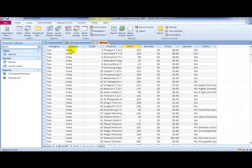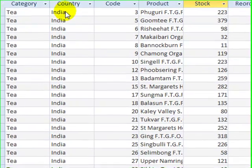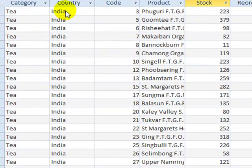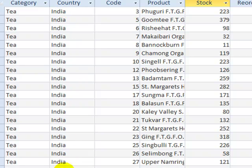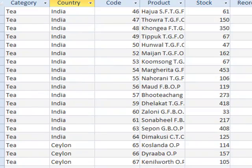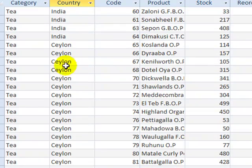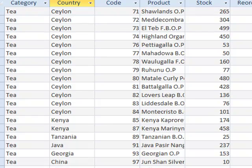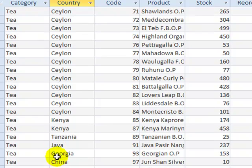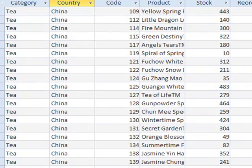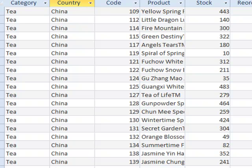Now I have here on the screen the original table of data in our database. And as we look at the second field here, Country, we can see we've got multiple records for India. As we scroll down, the countries change: Ceylon, Sri Lanka, Kenya, Tanzania, Java, Georgia, China, etc.